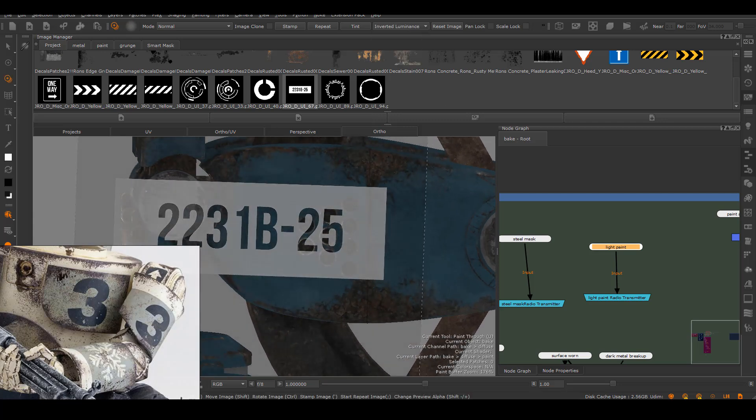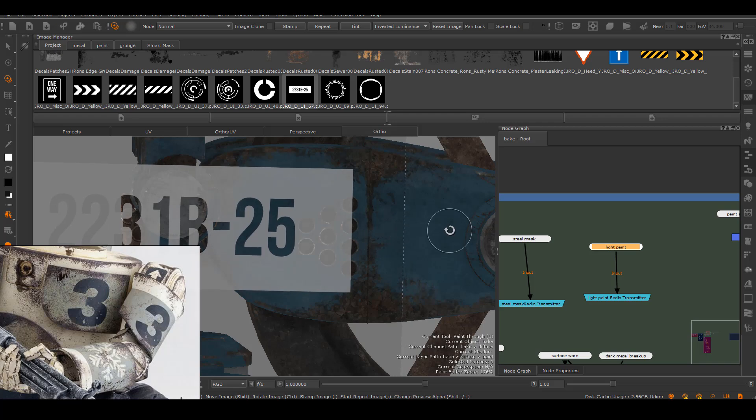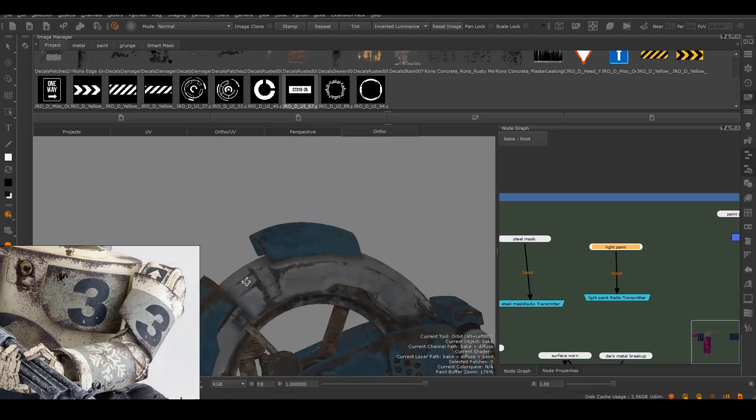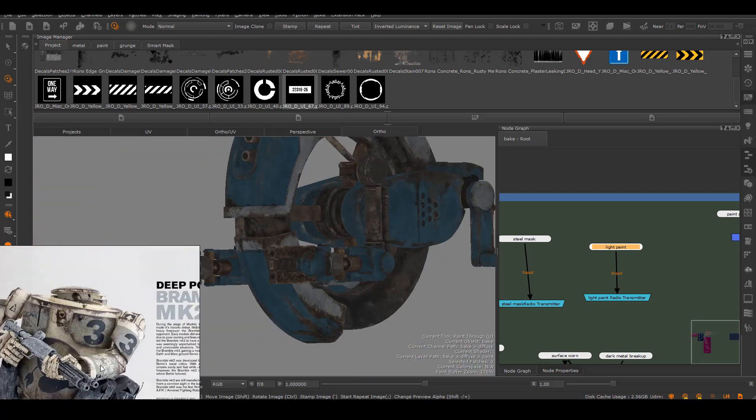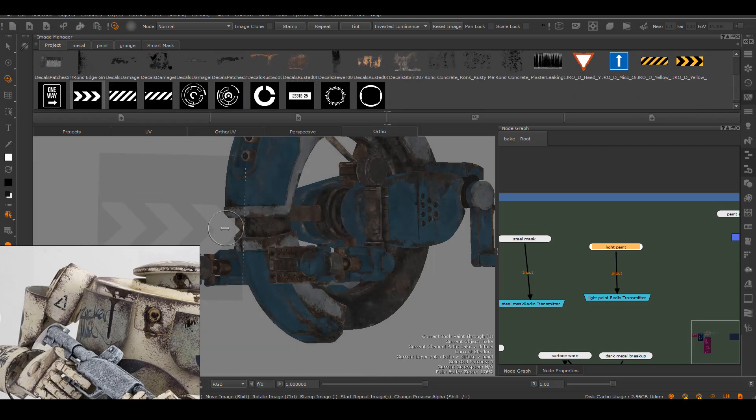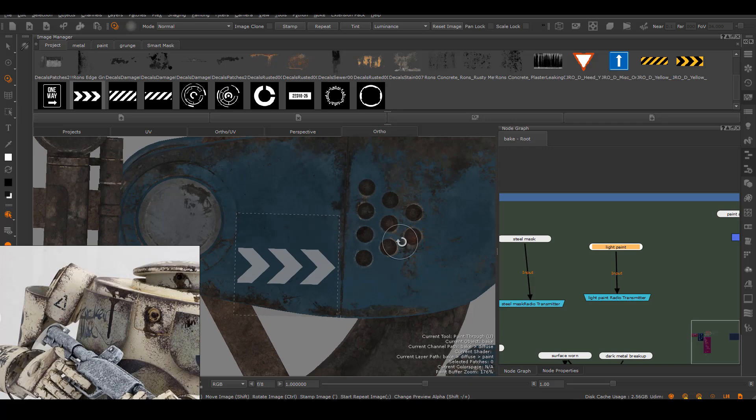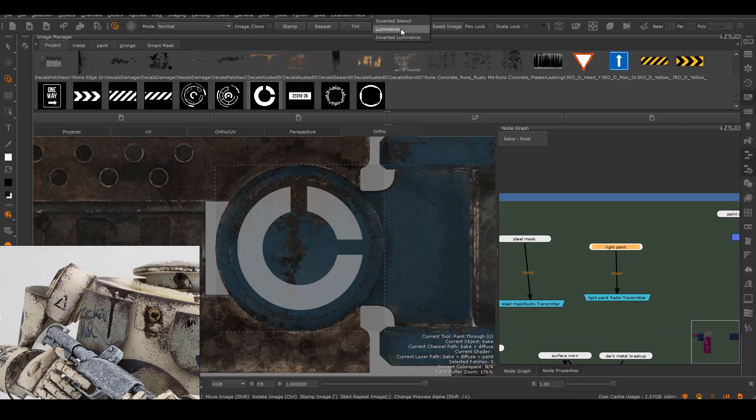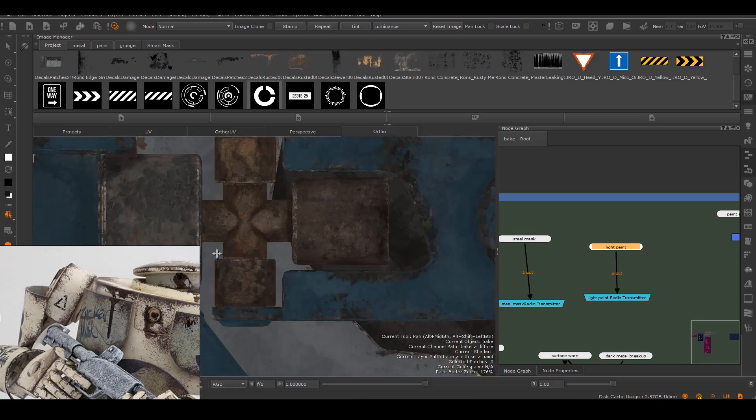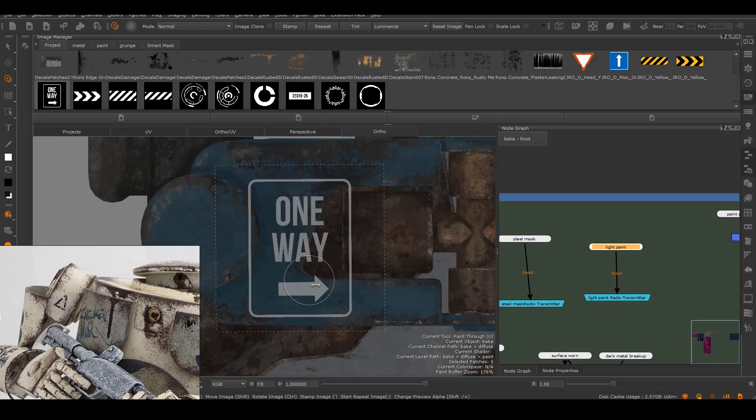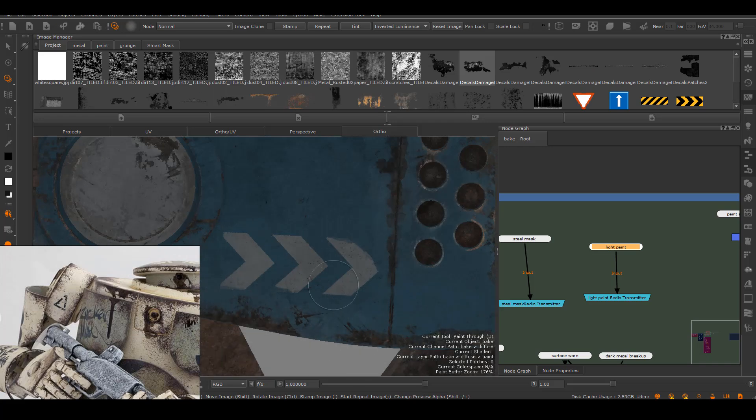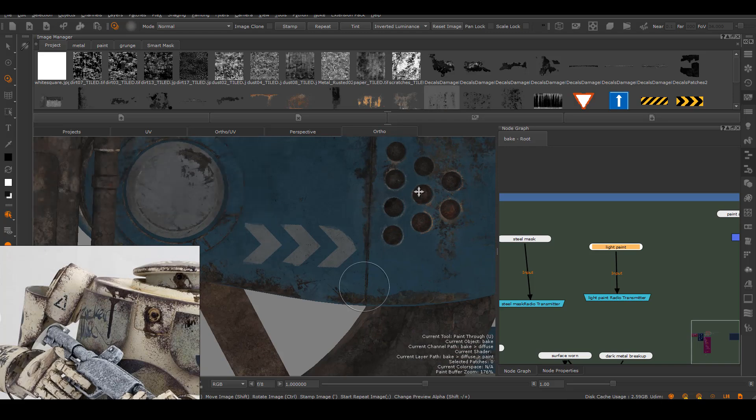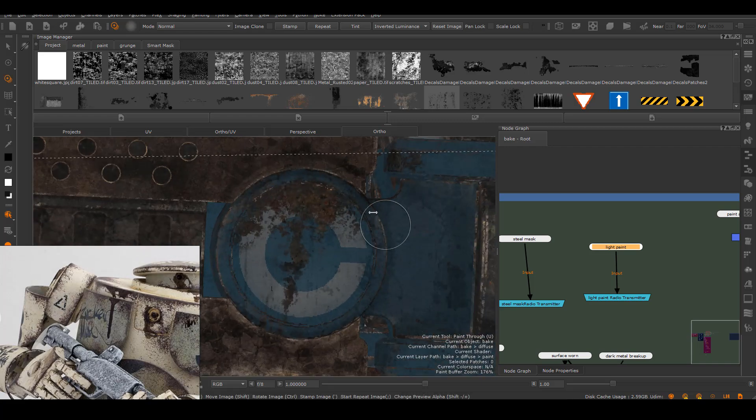Before I start to add the dirt and grime, I want to add some decals onto my asset just to add more believability. Maybe this thing is used by some sort of military. I already have a strong concept for this, but I'm just going to add more things here and there to make it look a little bit more believable. I'm just going to put on some random numbers, some random symbols that look like they can be on this asset. In terms of texture, it's just a white layer of paint and I'm just painting on the mask for that layer. After I finish the decal, I want to add some breakup to it. Since this thing's looking very dirty and damaged, I'm sure the decal is getting scratched off a little bit as well.